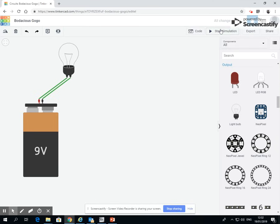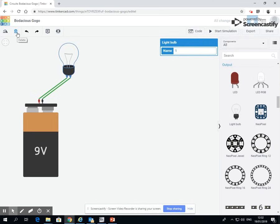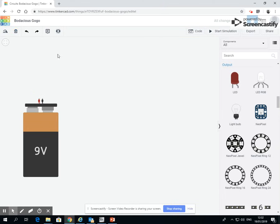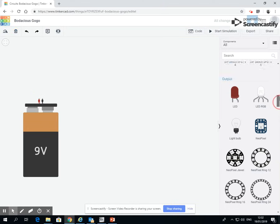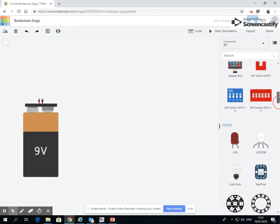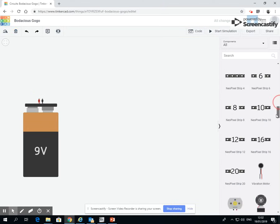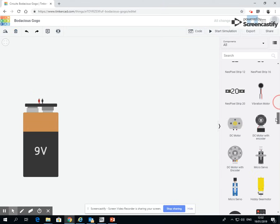So now I'm going to try putting a buzzer in. So I'm going to click on my bulb. I'm going to click the bin icon, or you can click delete on your keyboard and it'll get rid of that. And now we're going to find a buzzer. So a buzzer is also an output.